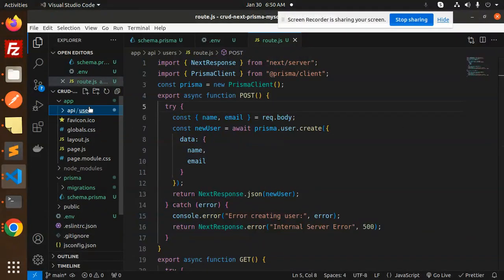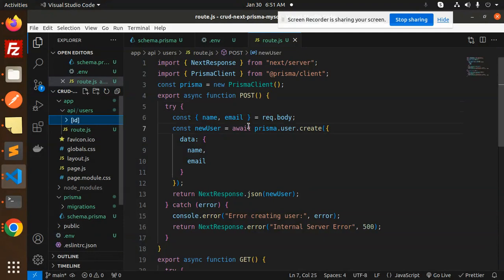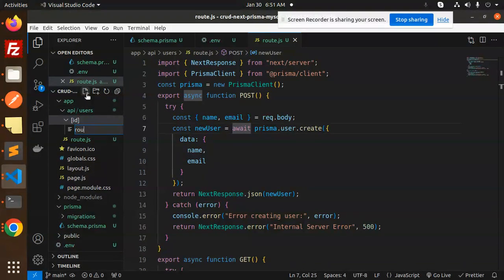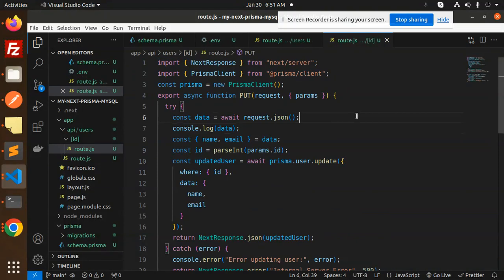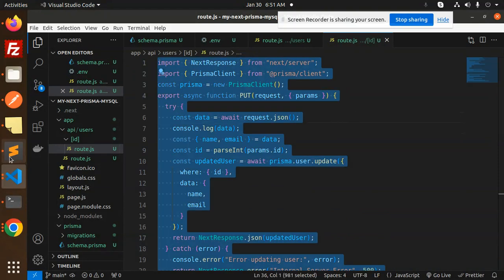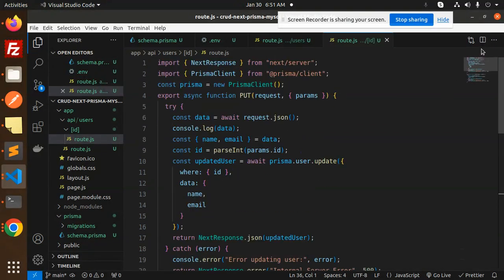Now we need to create another route inside the users folder — a new folder with the id params, because params are required for individual record operations. Inside this [id] folder, we create another route.js file to handle delete, get by id, and put for update.